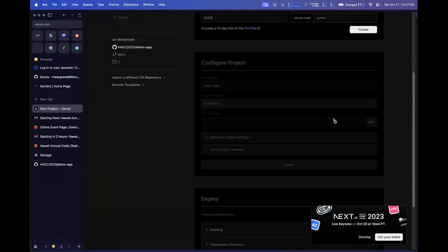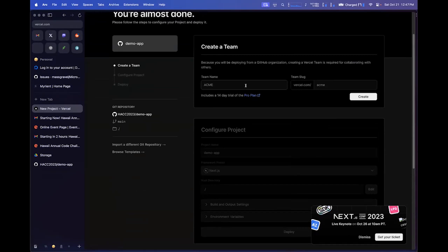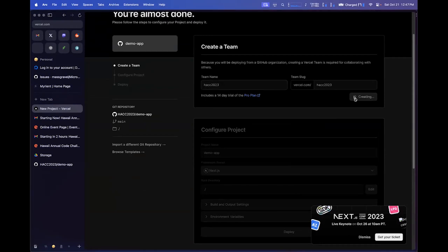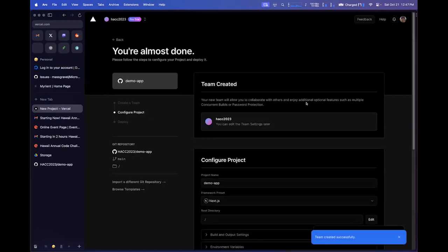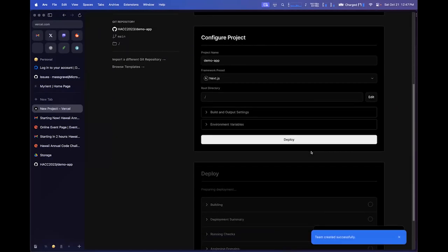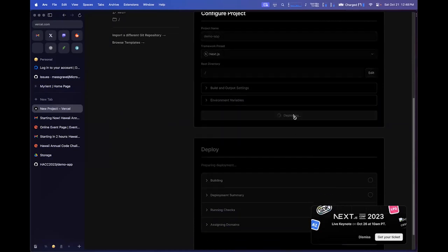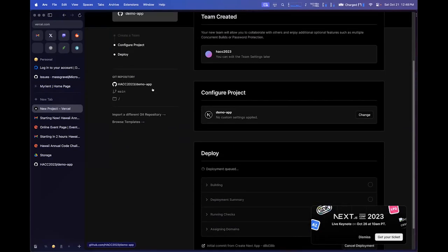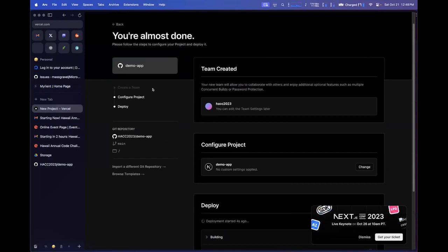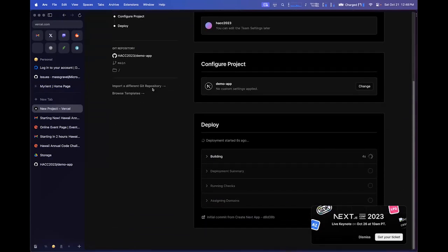I'm going to add a new project and deploy it — just going through the deployment steps for the demo app.